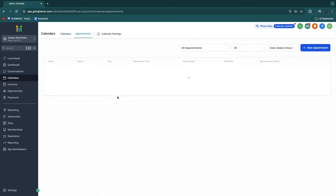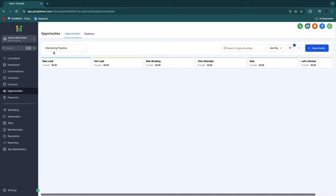In appointments, you will see all of your upcoming appointments, and you can go into the calendar settings right here. In payments, you can actually collect payments — you can set up payment links, subscriptions, and everything like that. In opportunities, you can see your pipelines. You have your marketing pipeline that was created automatically, but you can also create one yourself. Right here in opportunities, you can see the amount of new leads, hot leads, new bookings, etc., and you can add a value to each of these. This will also be done automatically — for example, if someone goes through the workflow we went over earlier, one of the workflow steps is that they will be added as a new lead in the marketing pipeline.